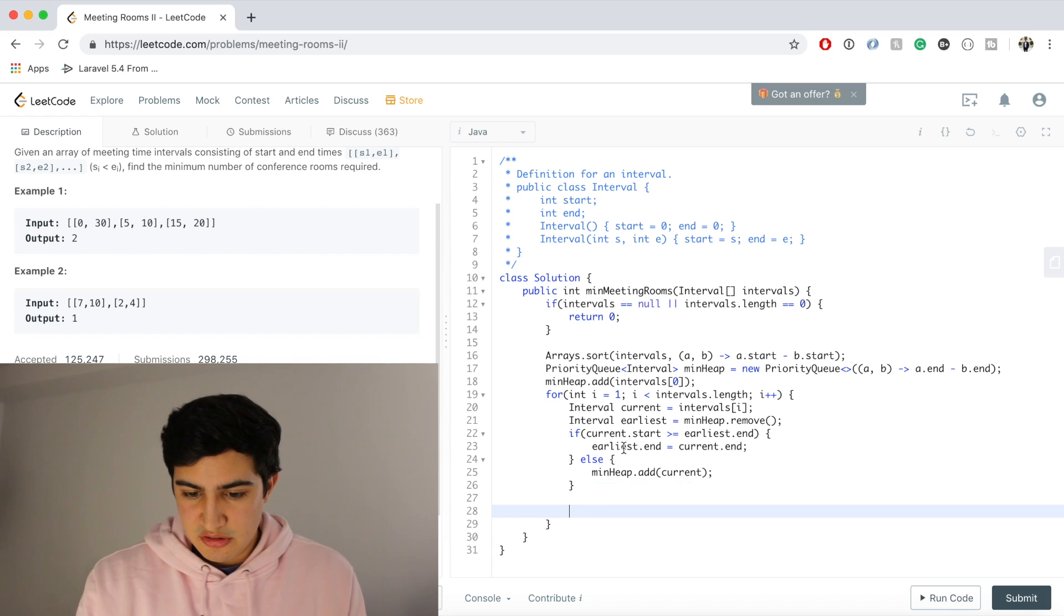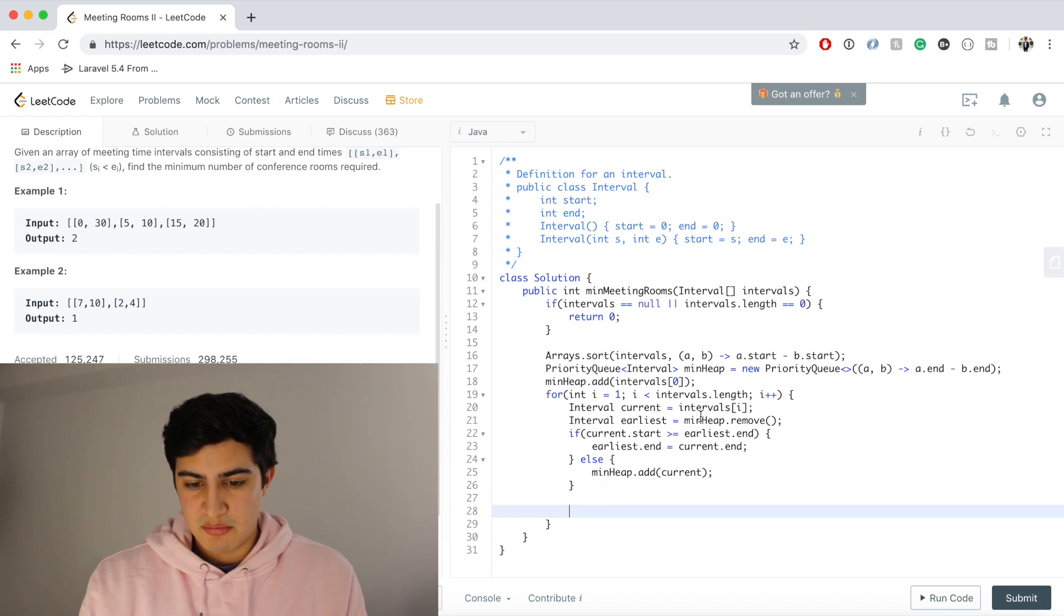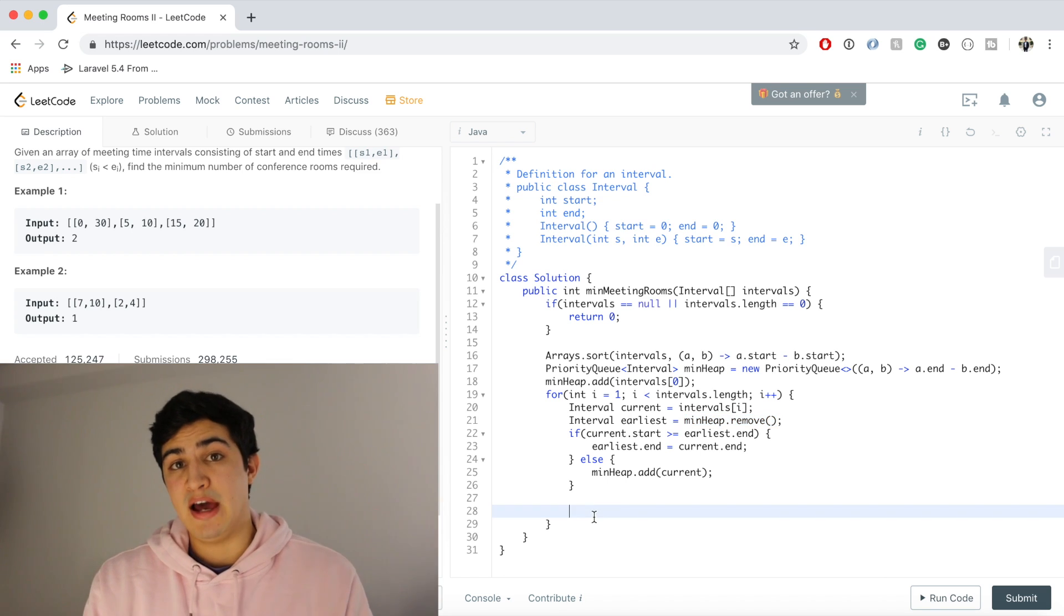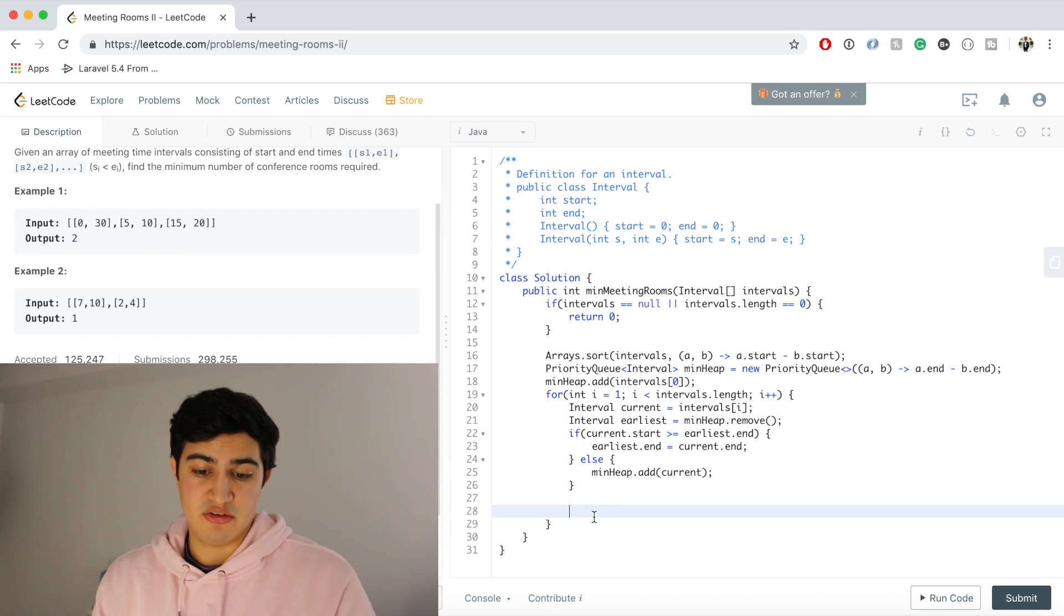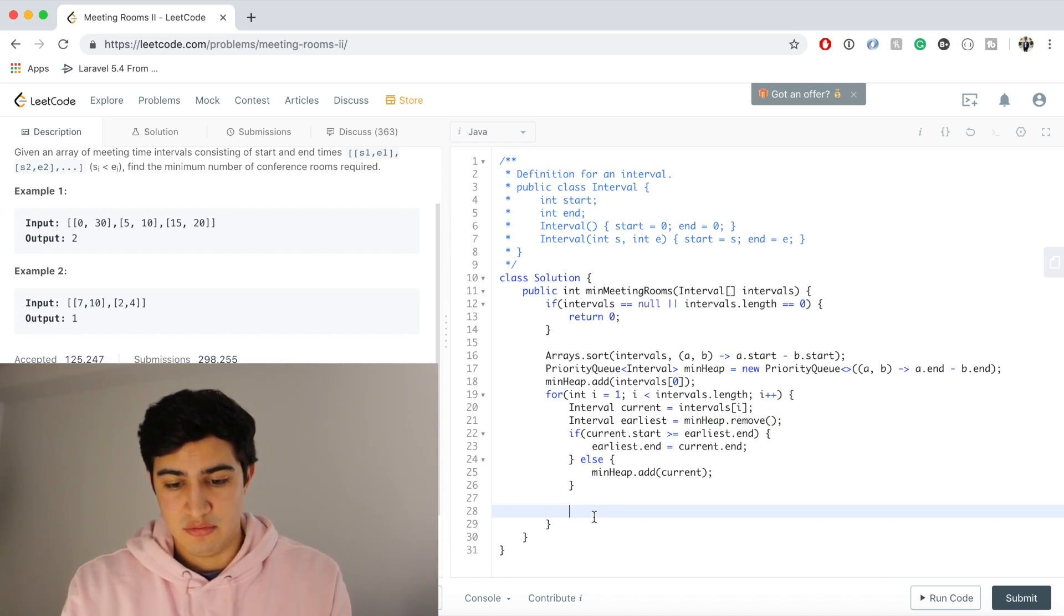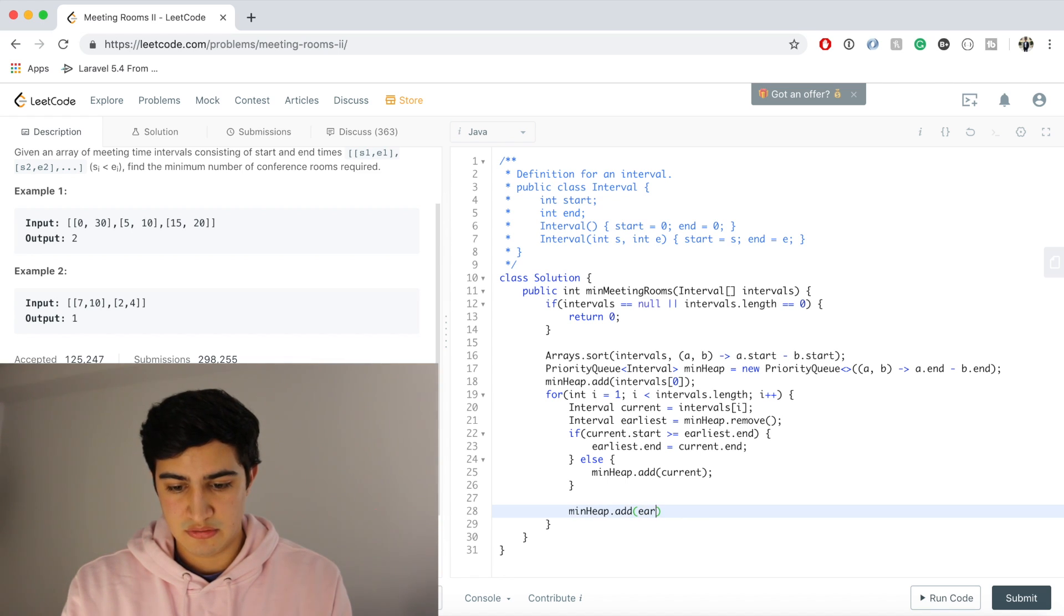Awesome. And now the last thing that we need to do here is just remember, since we actually remove something from the heap in this step on line 21, we just want to add it back so that we can actually compare accordingly for our next iteration. So we'll say minHeap.add and we'll say earliest.